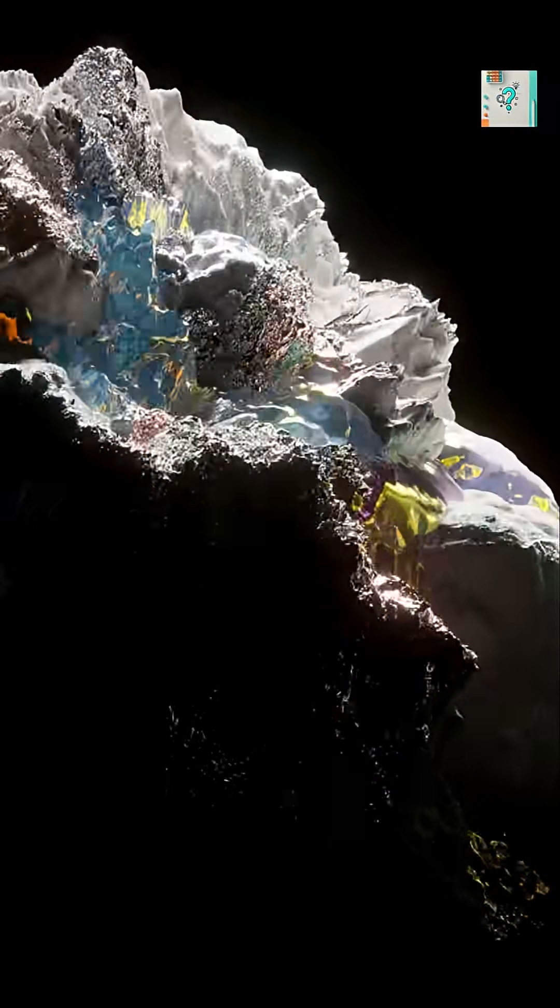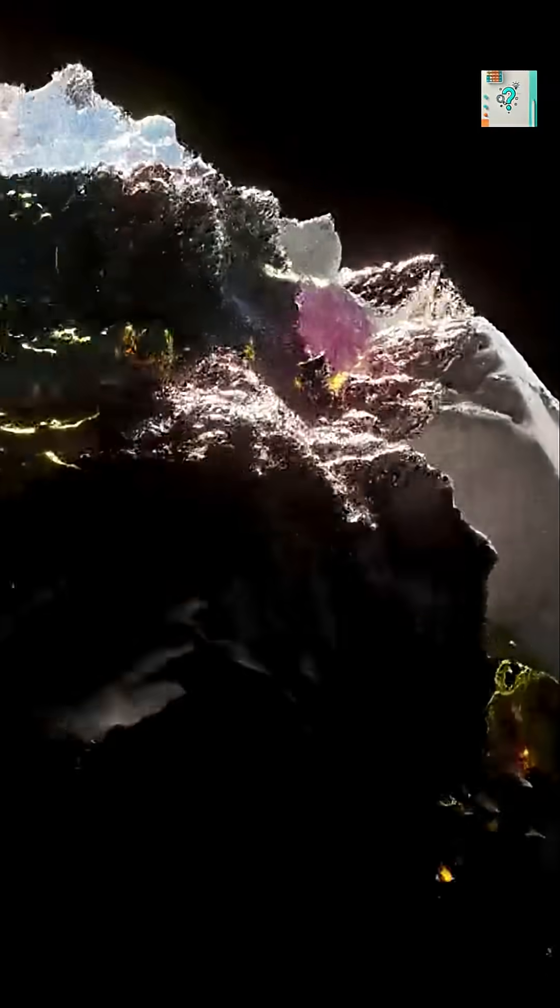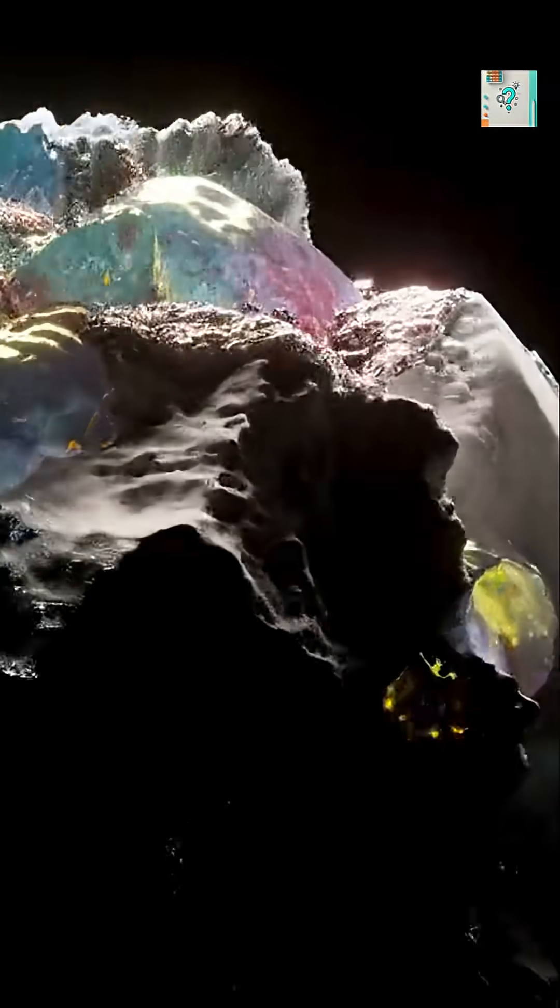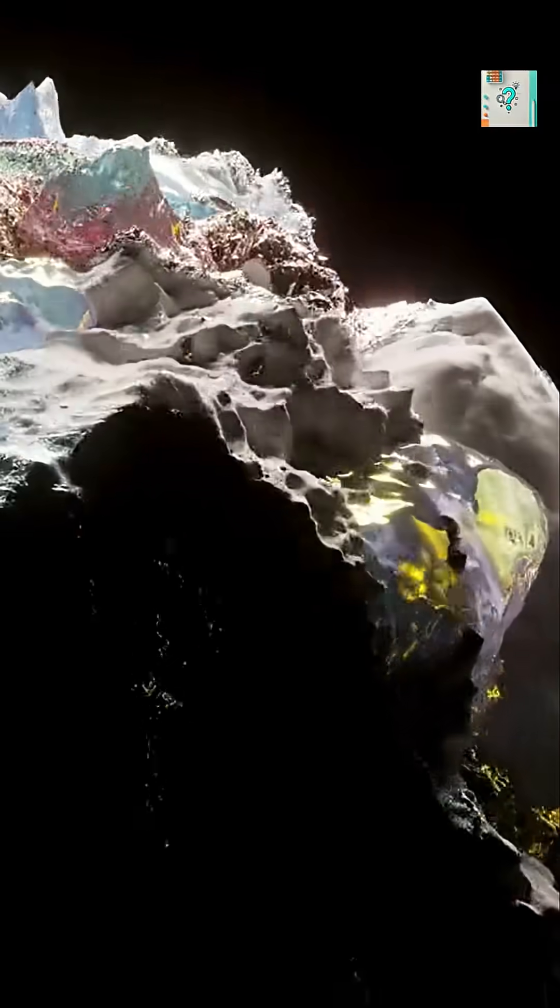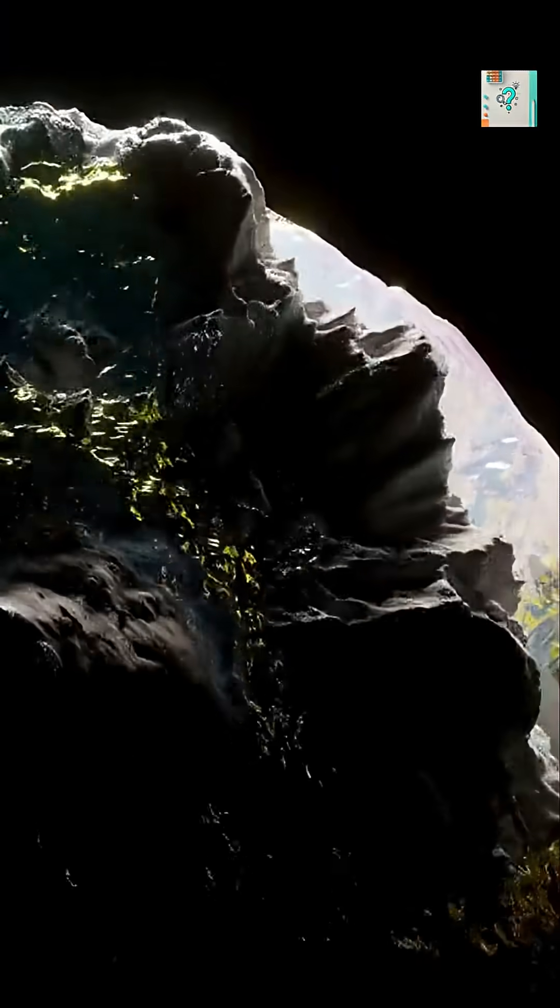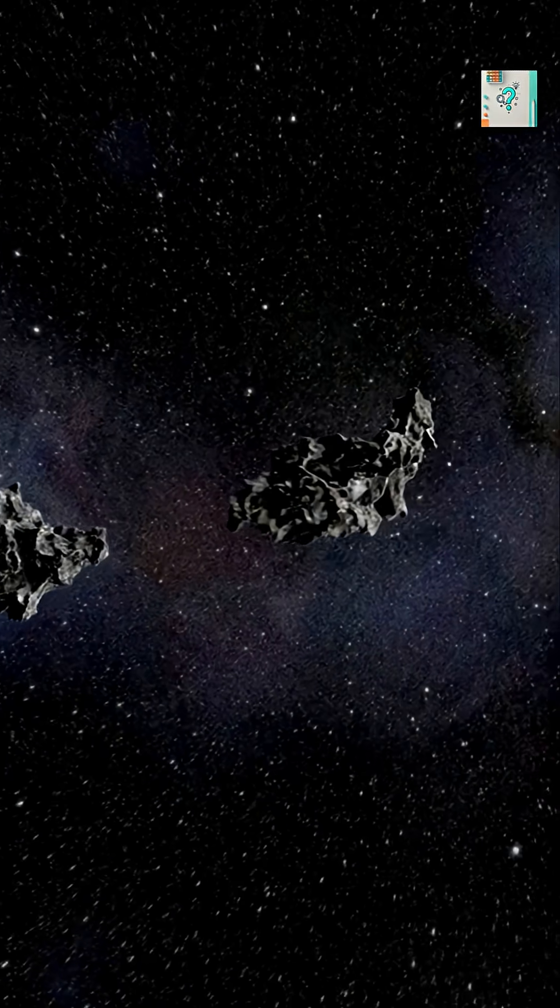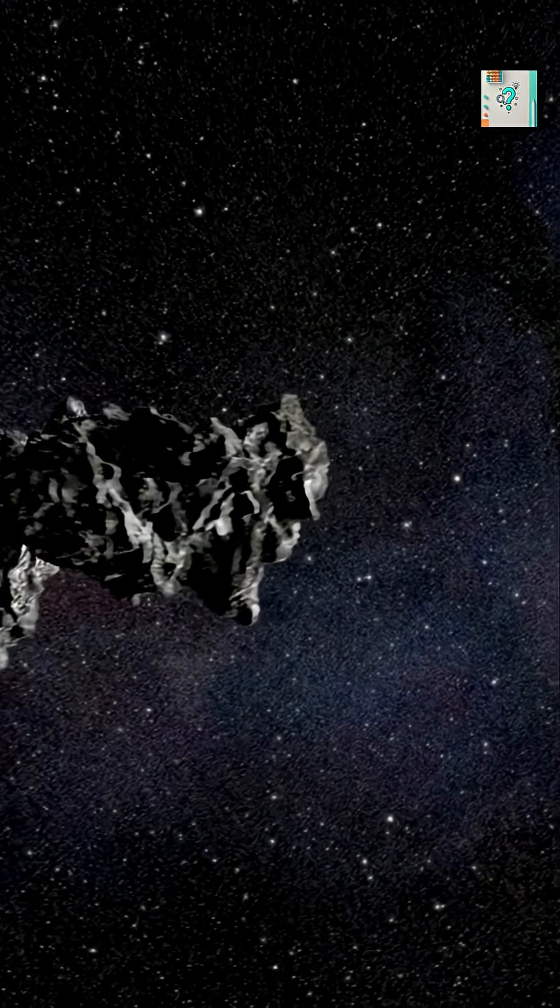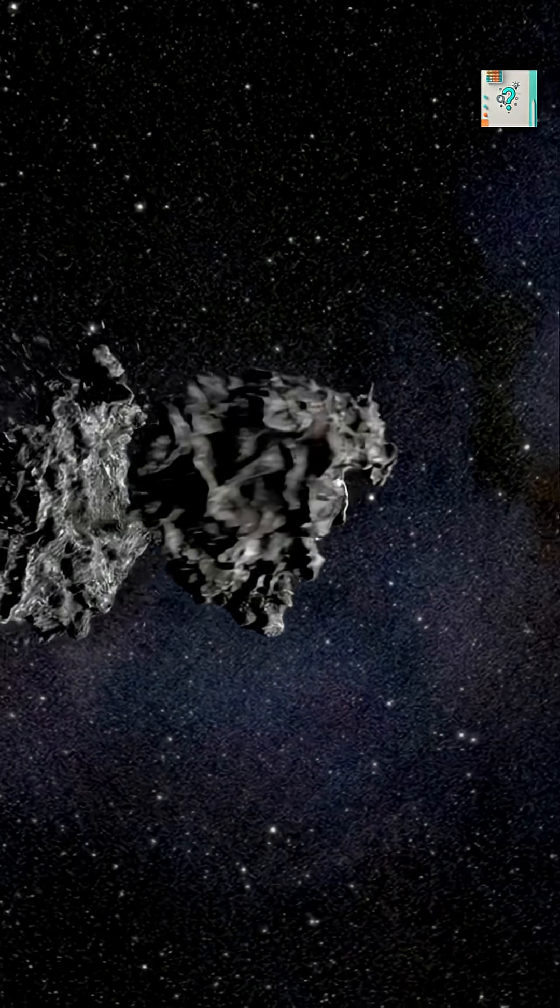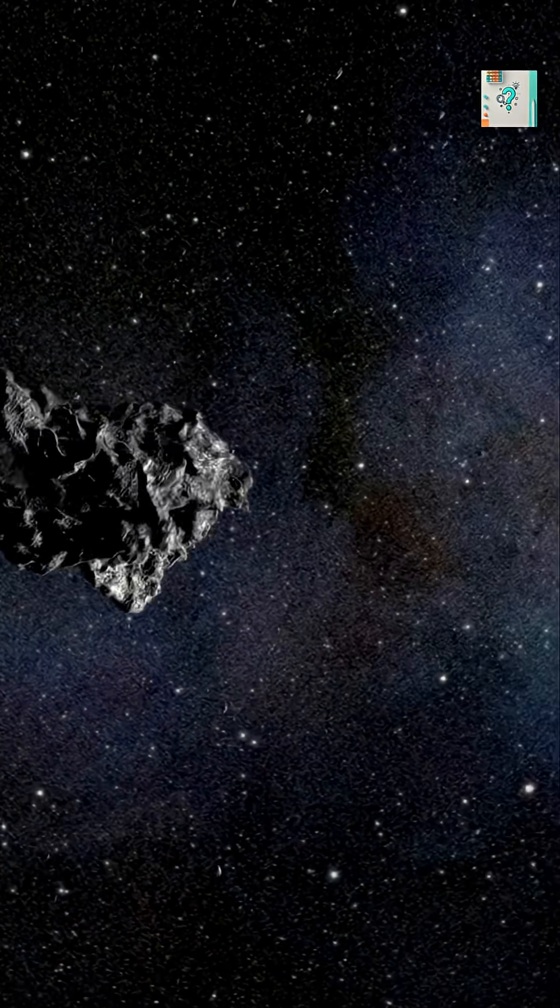Some merge into rocky worlds like Earth. Others, farther out, gather gas to form giants like Jupiter and Saturn. Moons, asteroids, and comets are leftovers of this chaotic construction process.